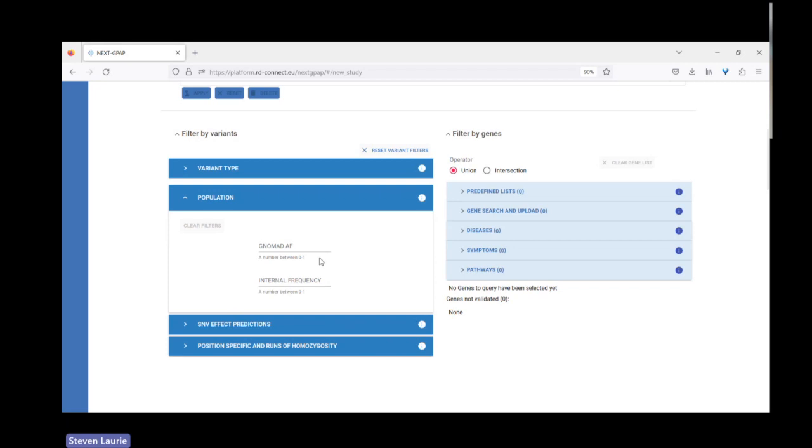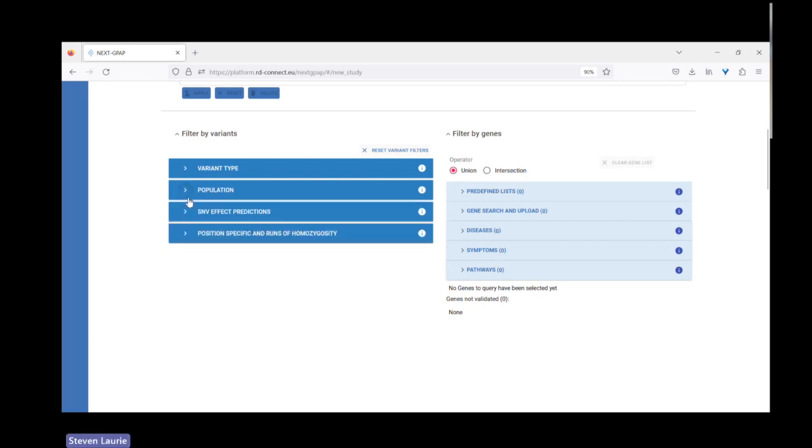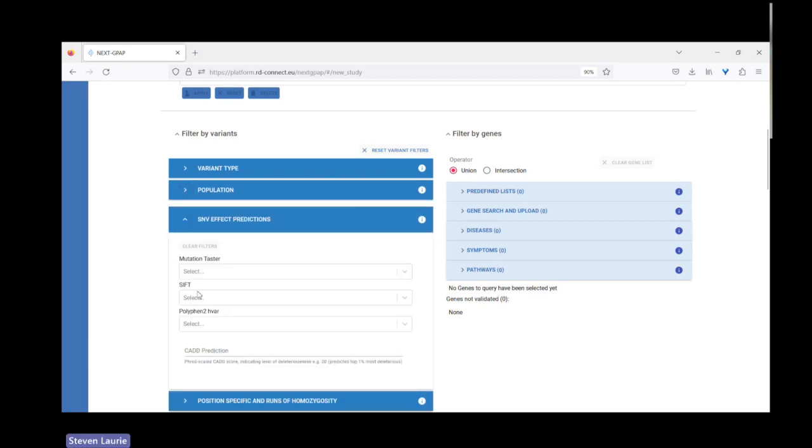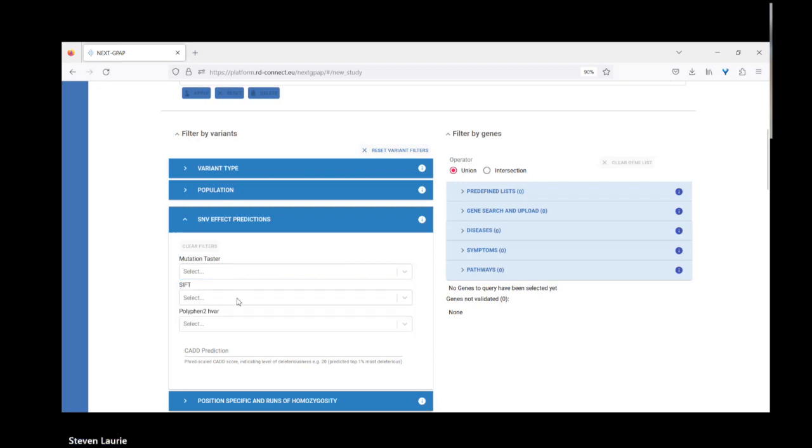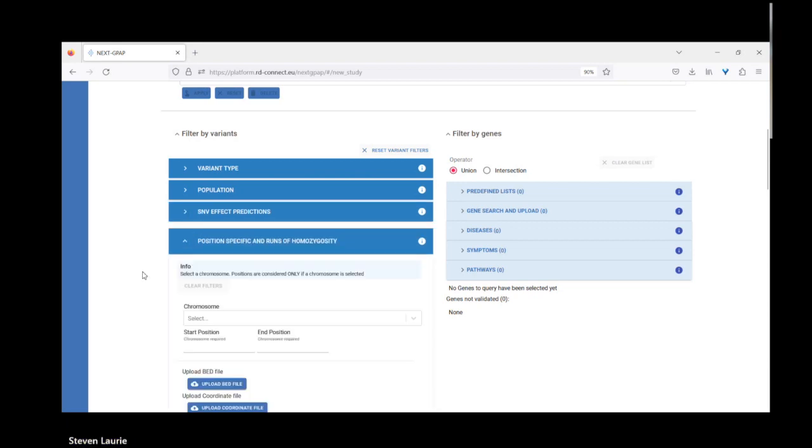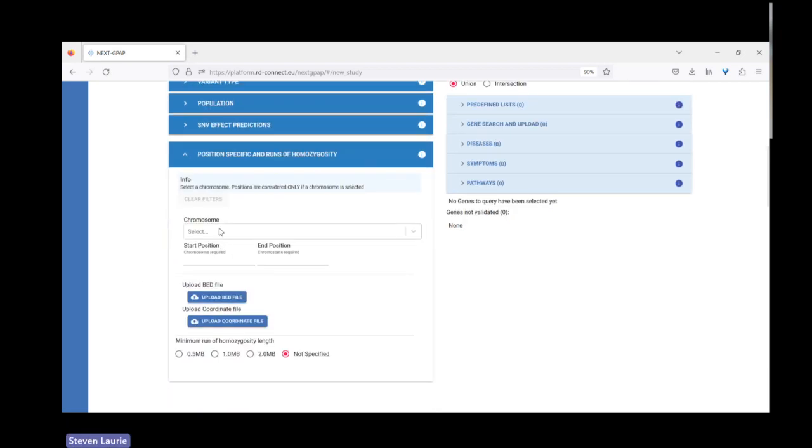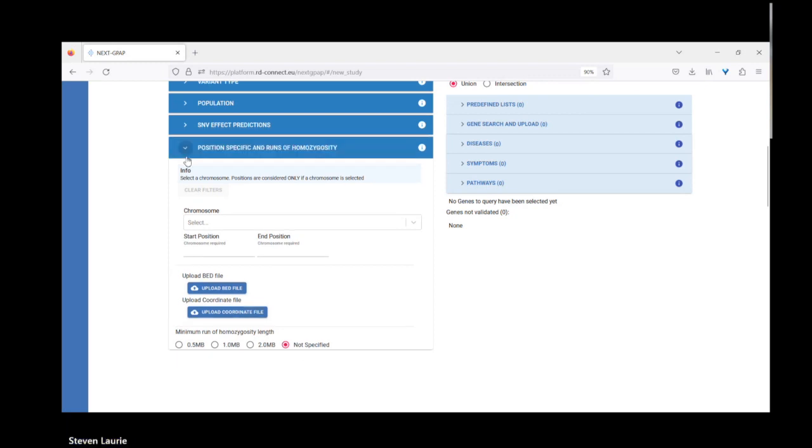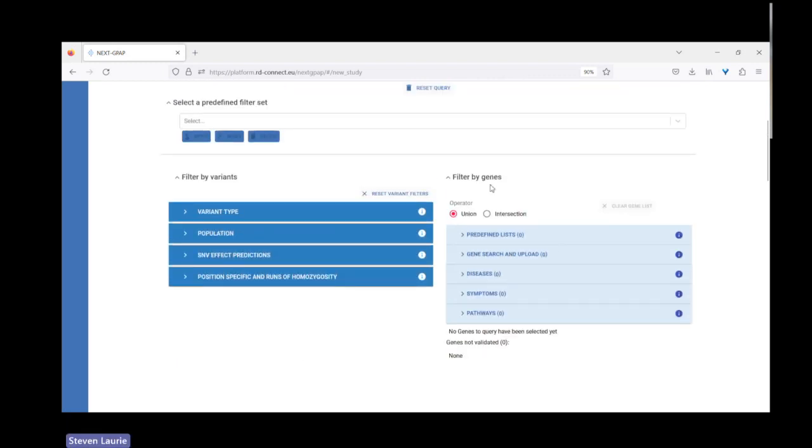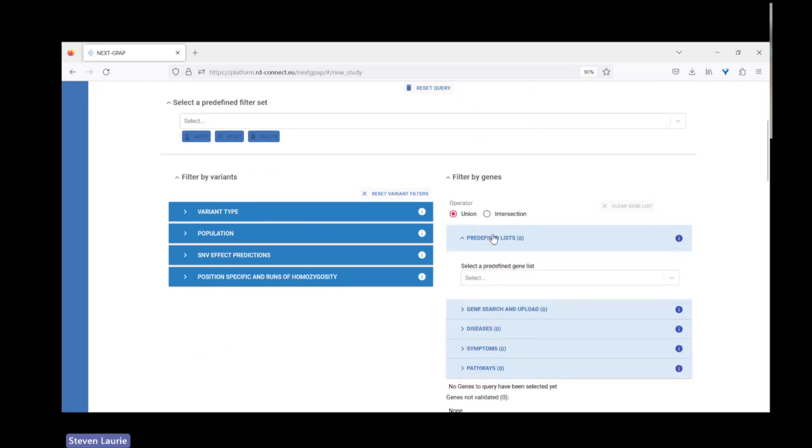Here we have the list of filters that we apply for the analysis. The first thing is the type of variant. You can look for variants that are in ClinVar as pathogenic or likely pathogenic. You can look for variants based upon their effect on the protein. We usually select high impact variants or moderate impact variants. In the population, you can filter by the gnomAD allele frequency and the internal allele frequency. We have the machine learning tools: Mutation Taster, SIFT, PolyPhen and CADD.